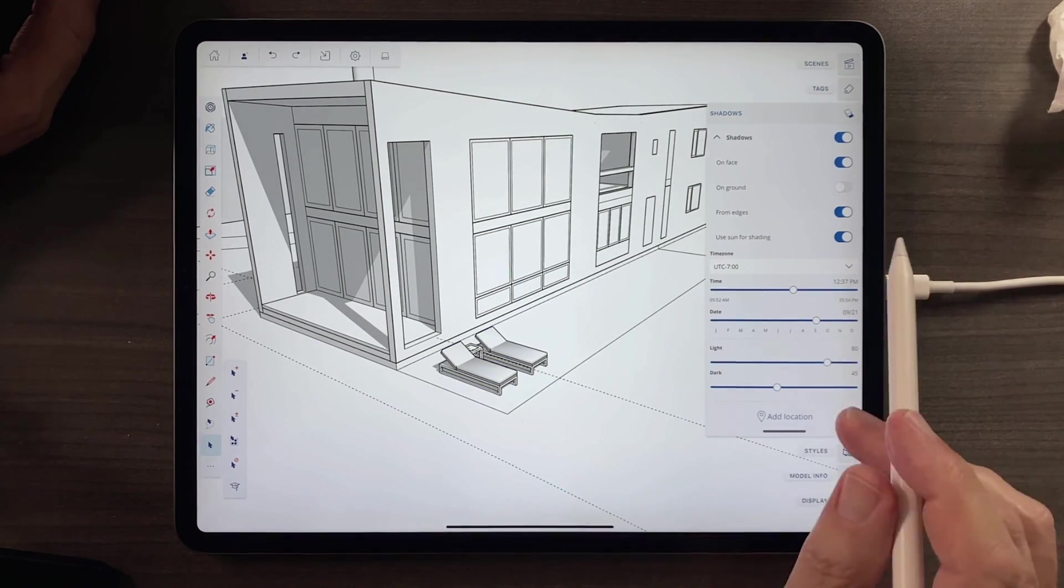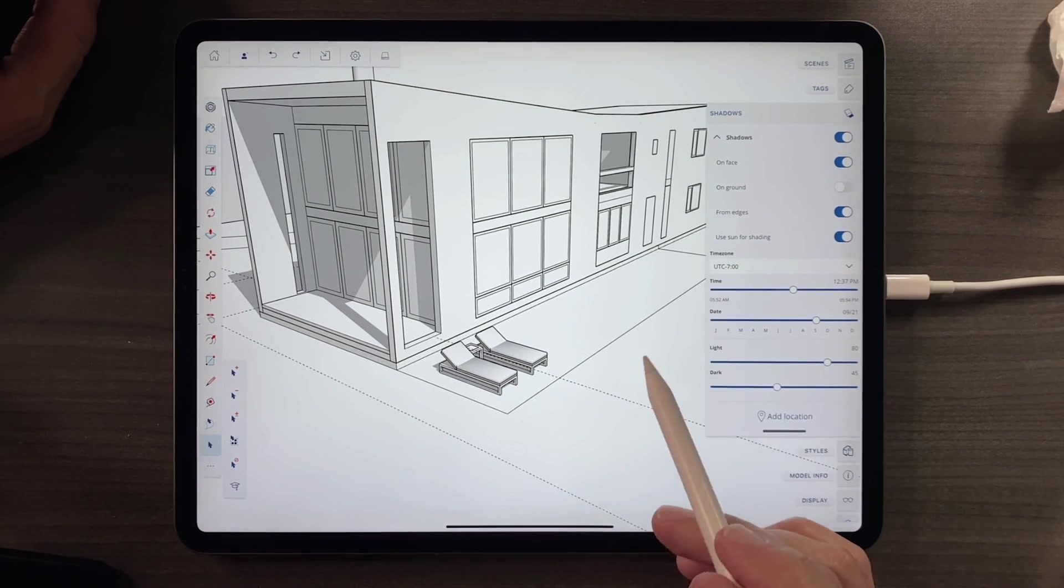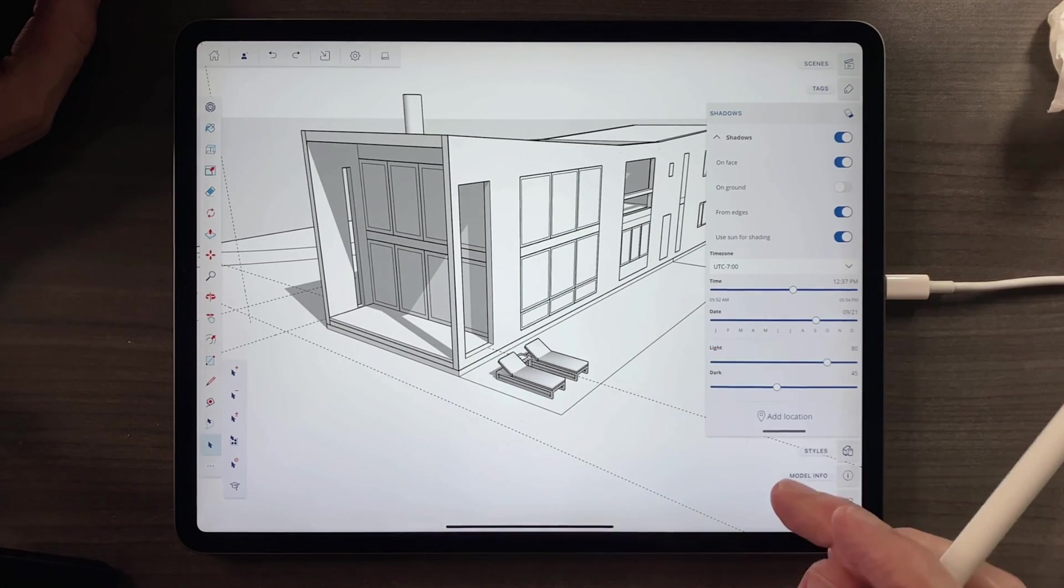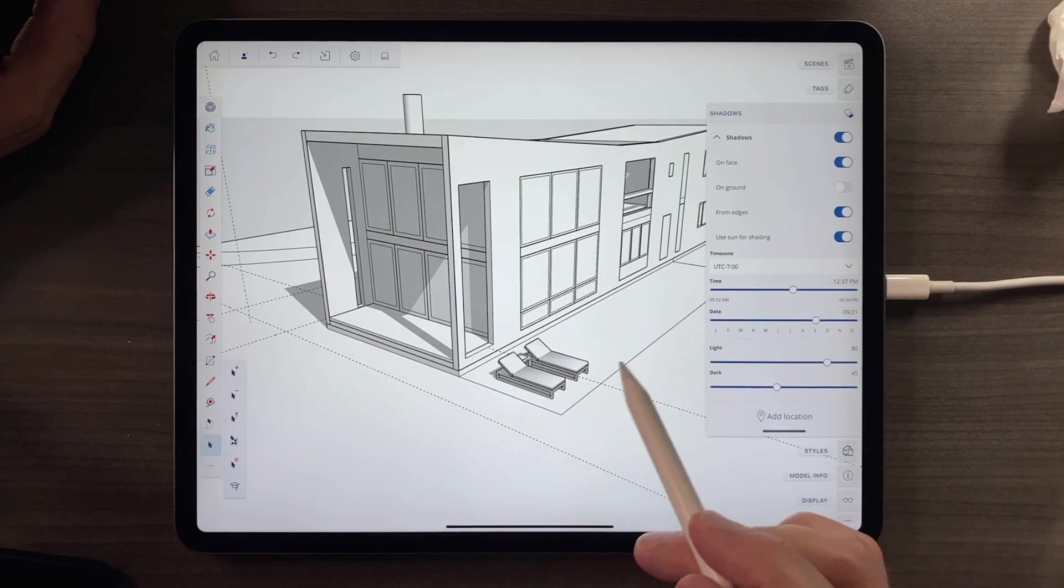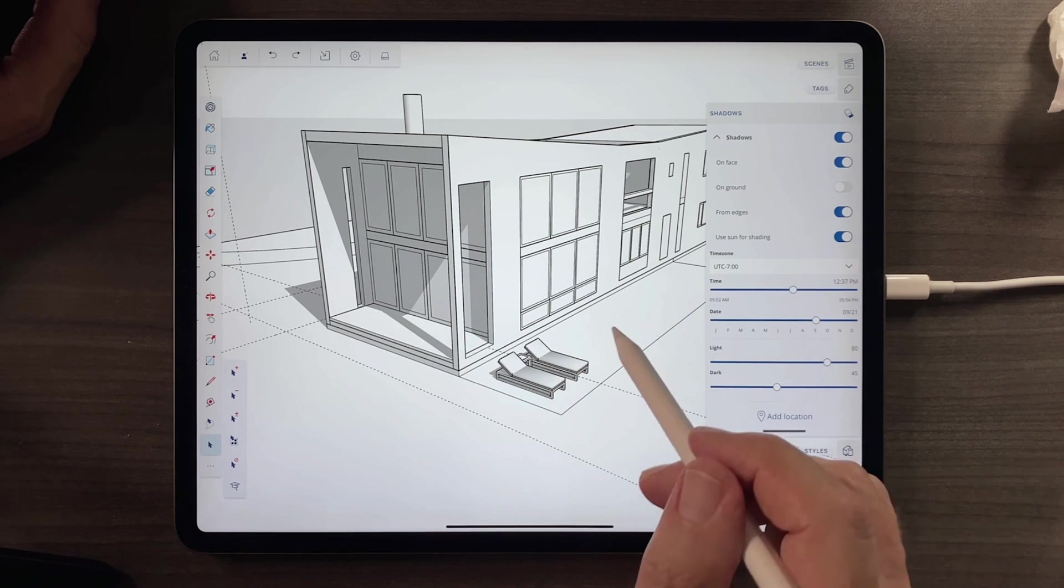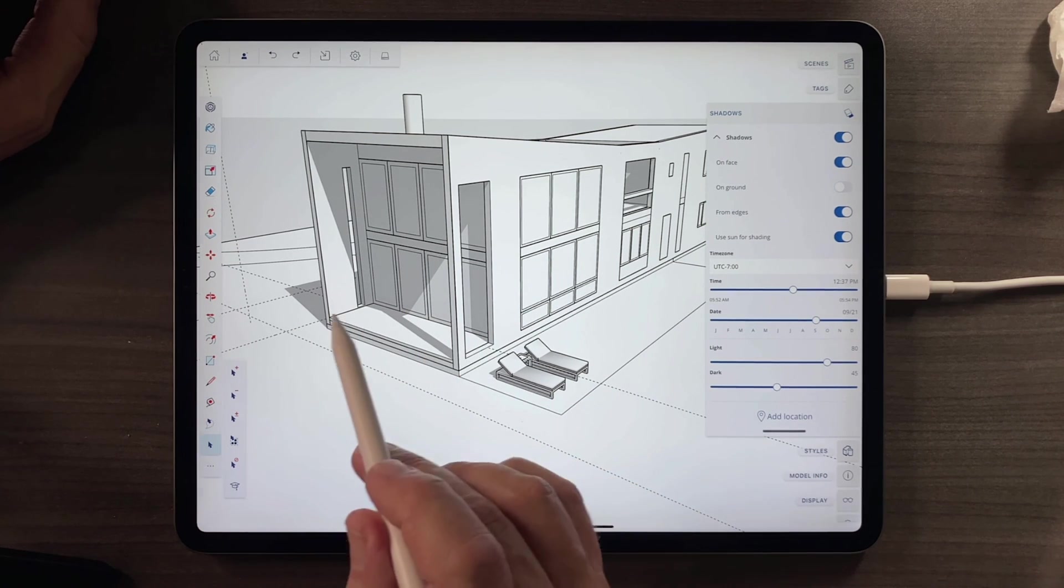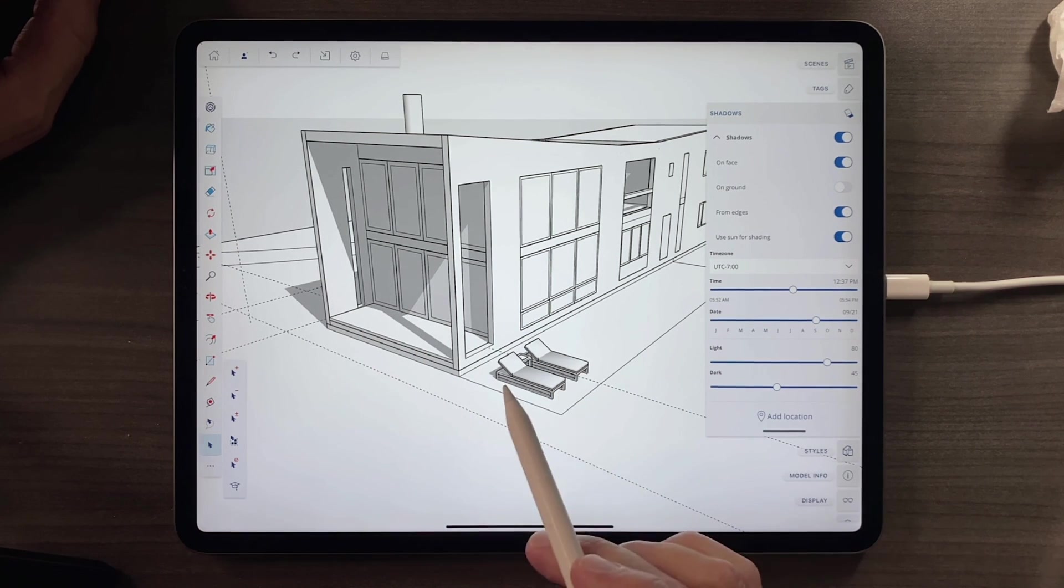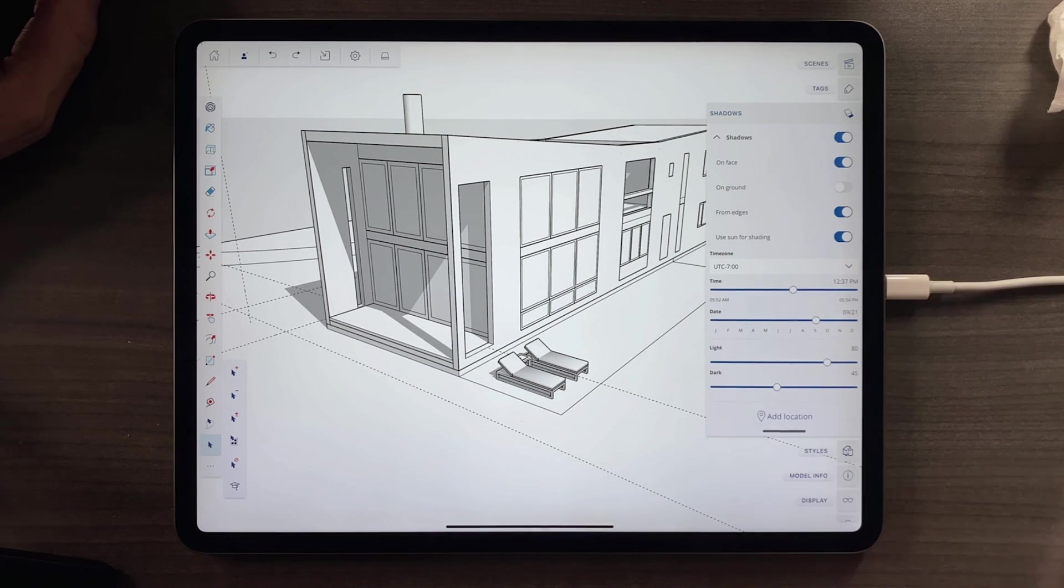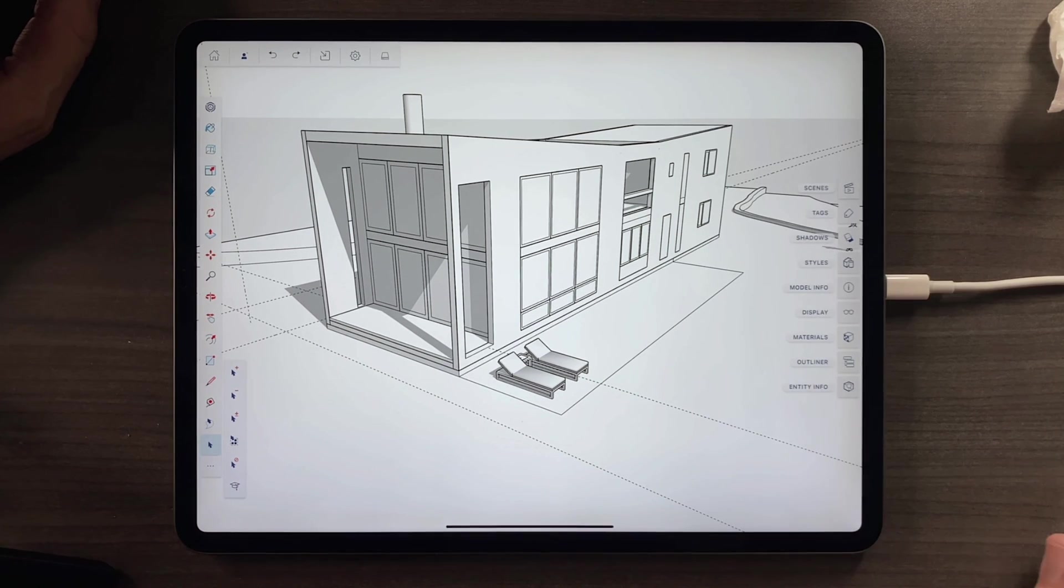So, that's how you add furniture from the 3D warehouse. Now, in the next segment, I'm going to add more furniture to that. And it's going to bring up some other issues. But I'll see you on the other side of that segment.